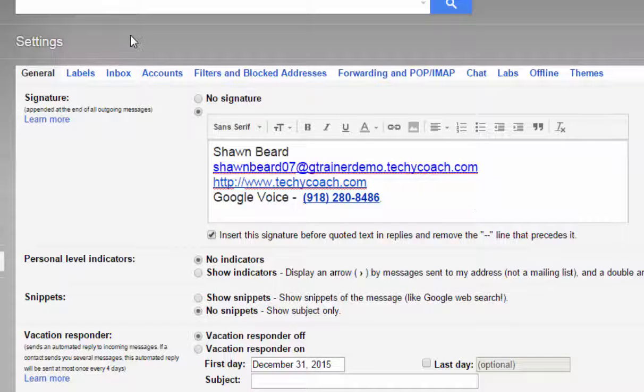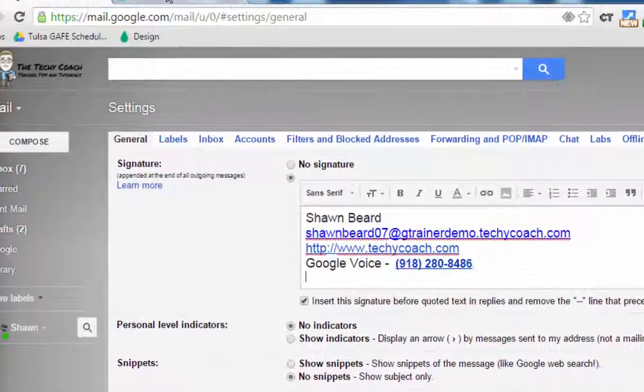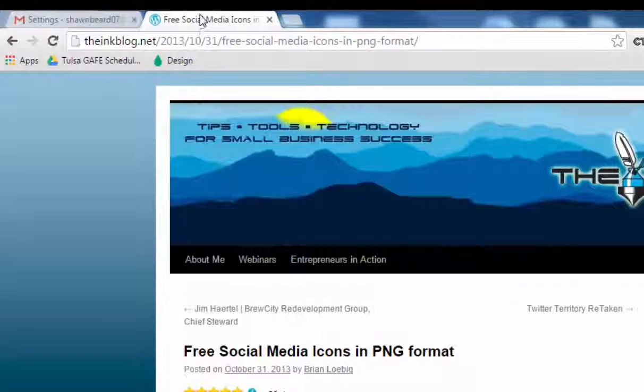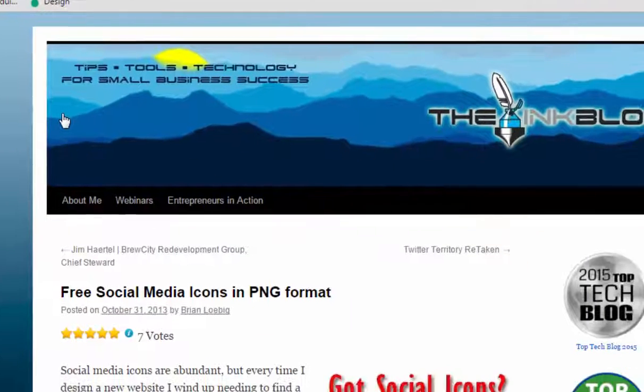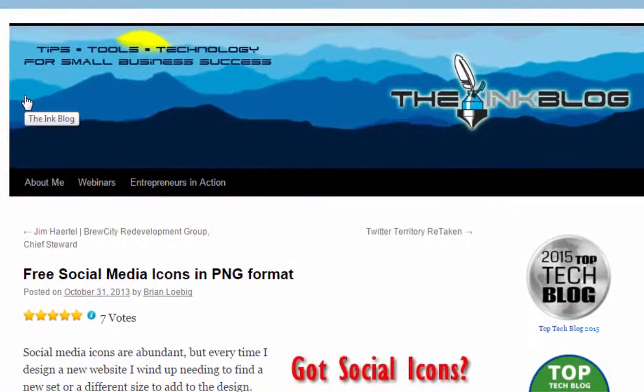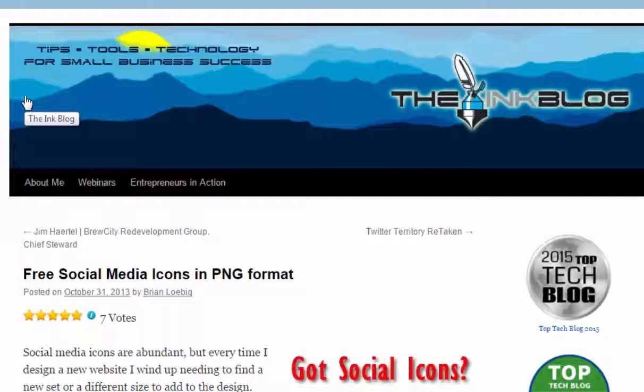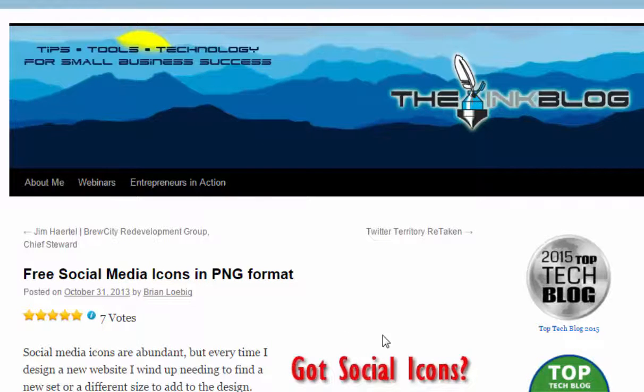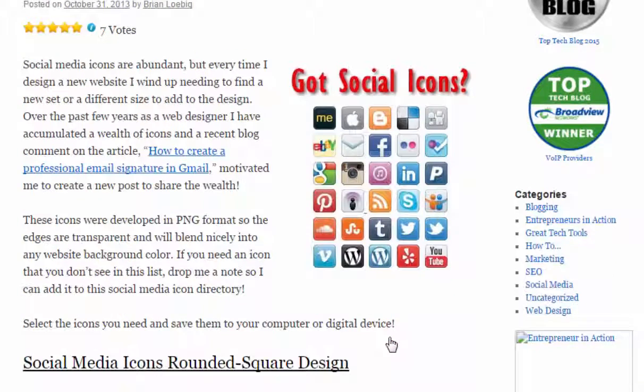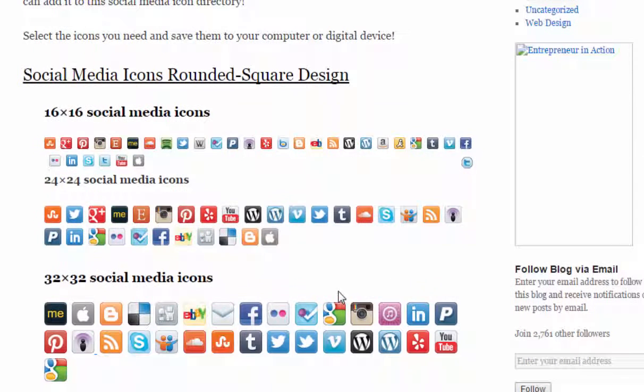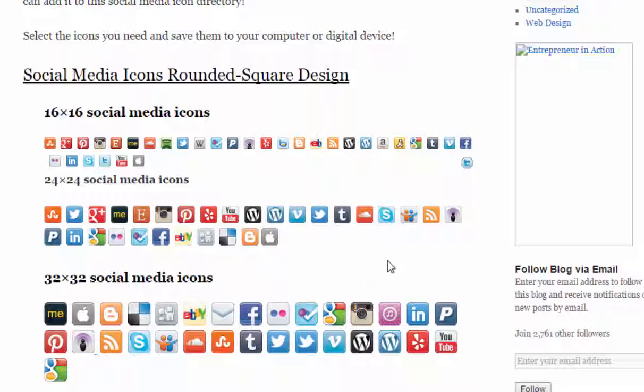So to get those, if you do a simple Google search of social media icons for signature line or social media icons for email signature, you'll find that there are several out there. Here's one right here. And if you want to use one of these, all you have to do is click on it.